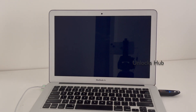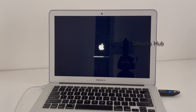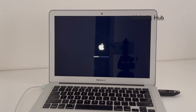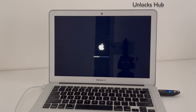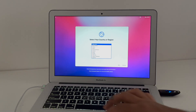The MacBook is now restarting — just wait for it to turn on completely. The Mac has completely turned on. Let me set it up quickly.